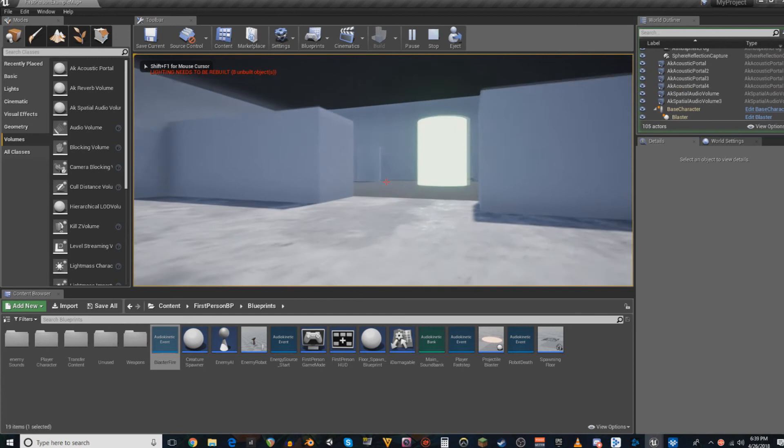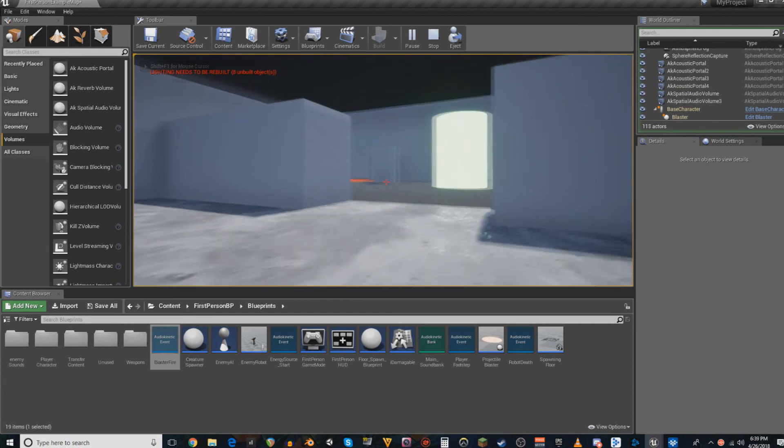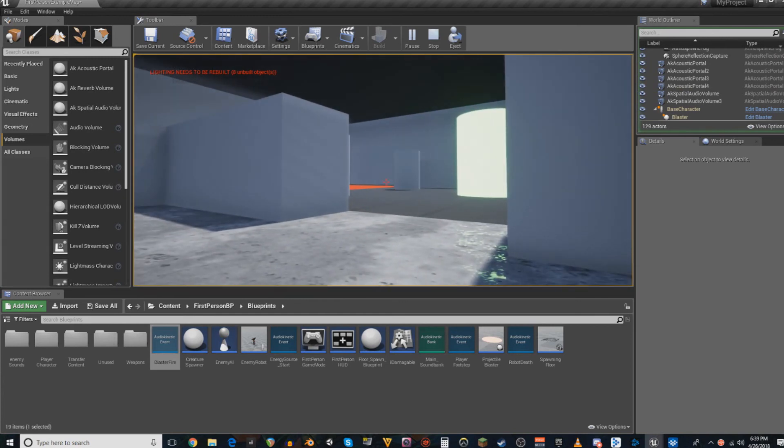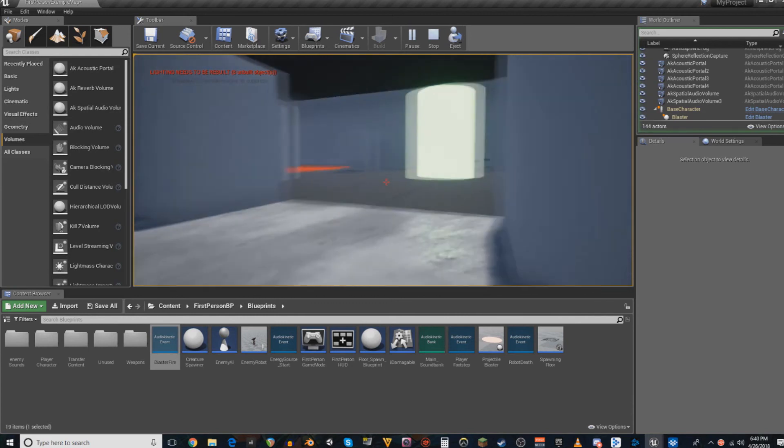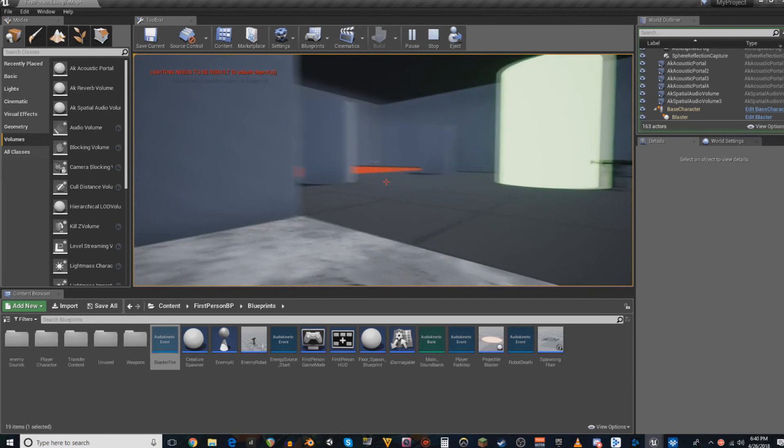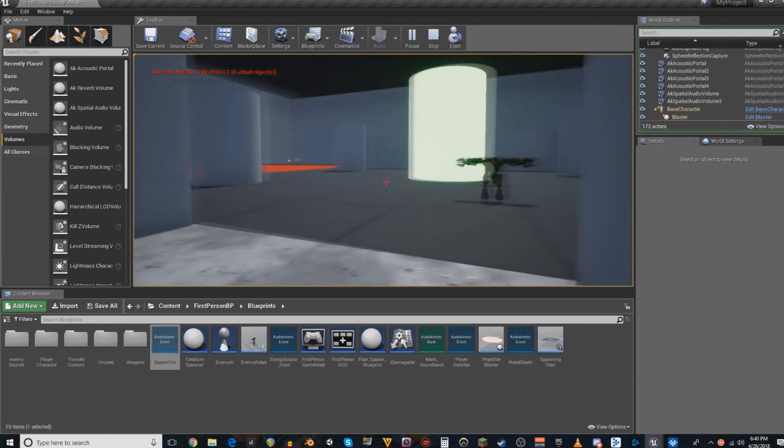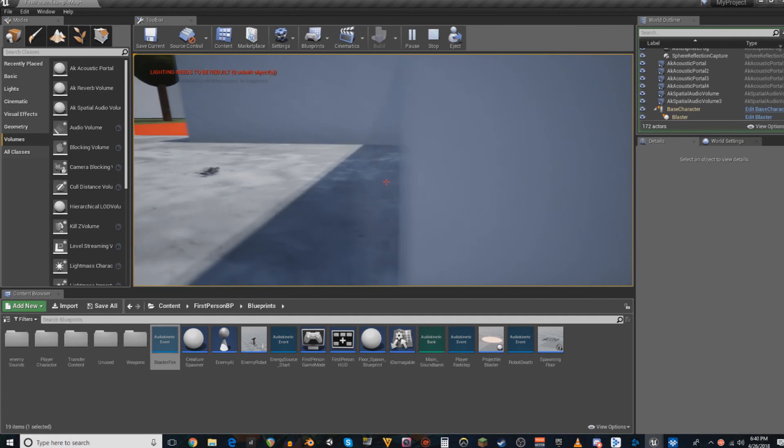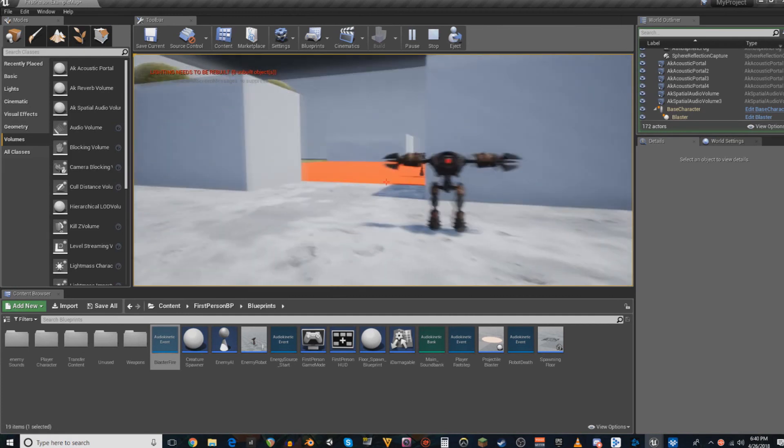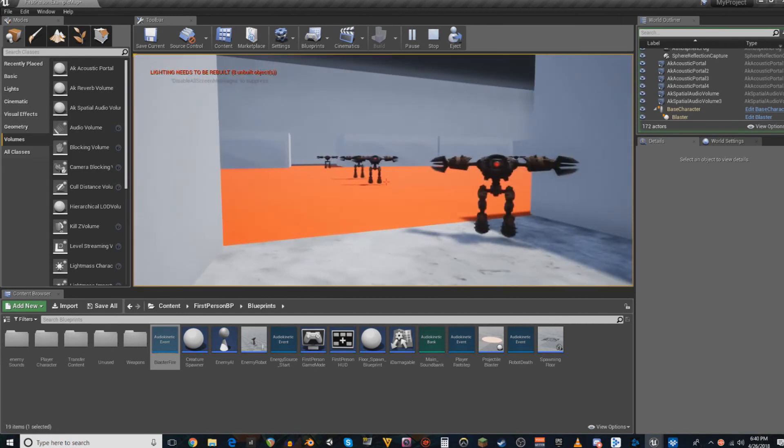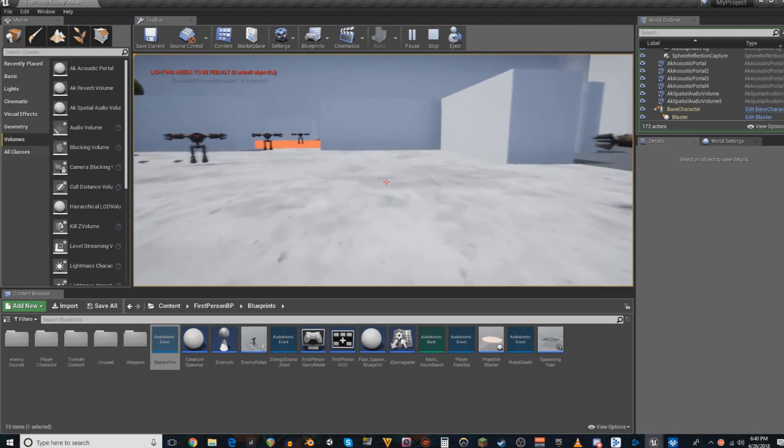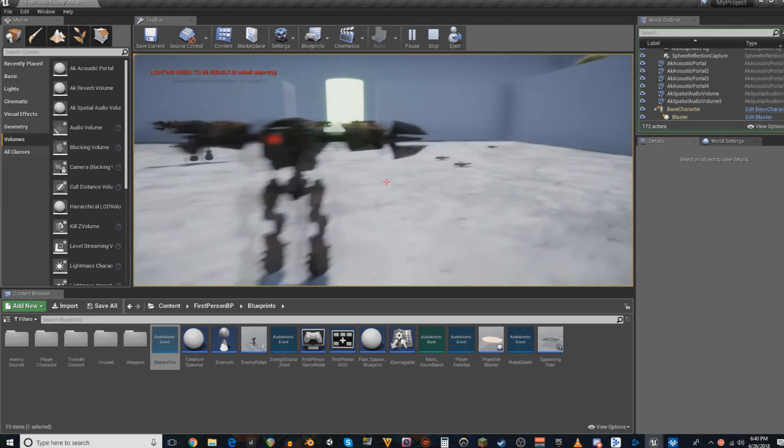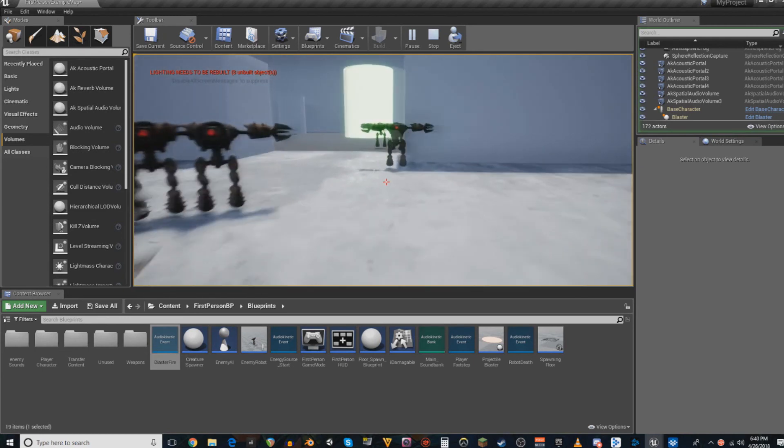So notice the sudden cutoff of the sound when it crosses the threshold. You can hear the reverb, and that's cool, but you'll notice that the main body of the sound cuts off right across the portal. And that's because when the sound crosses the portal, it's in a different room. And if it's in a different room, and there's no portal to connect it, then...